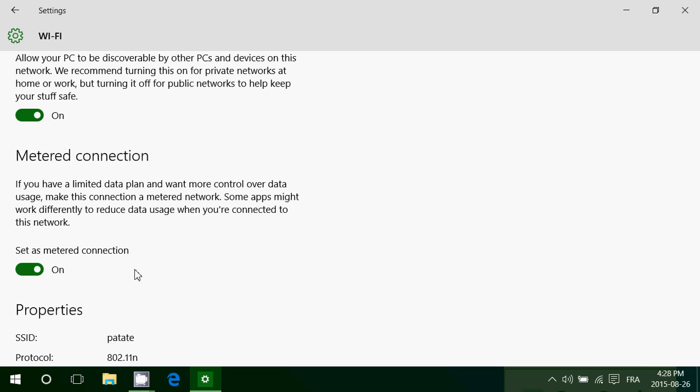So what you could do is turn on the metered connection. And when you see updates are available, you wait. And as long as you're on the metered connection on, it doesn't download the updates.